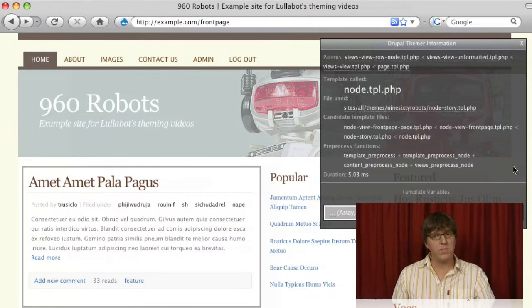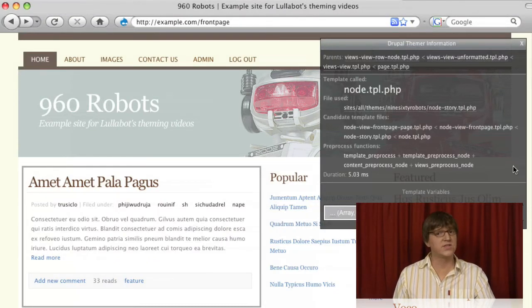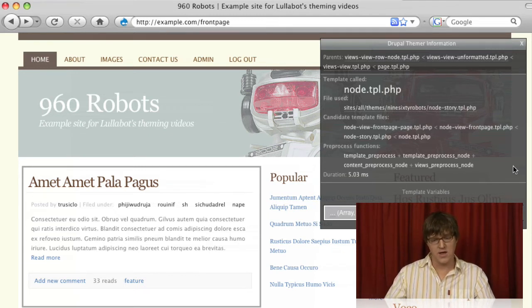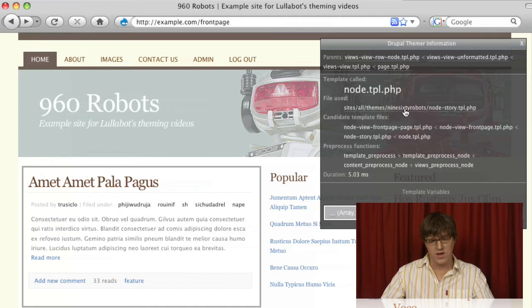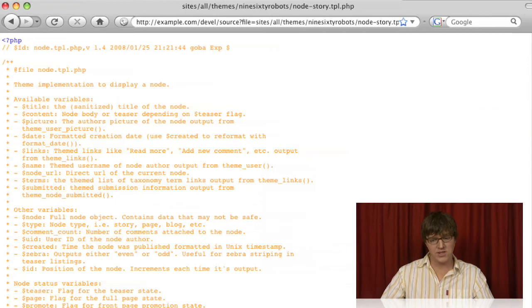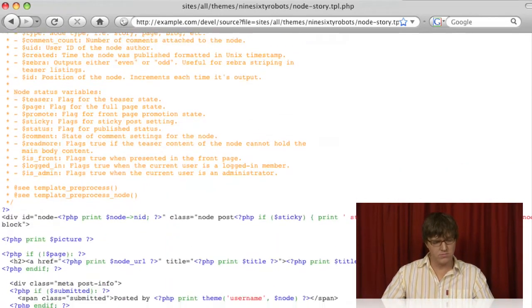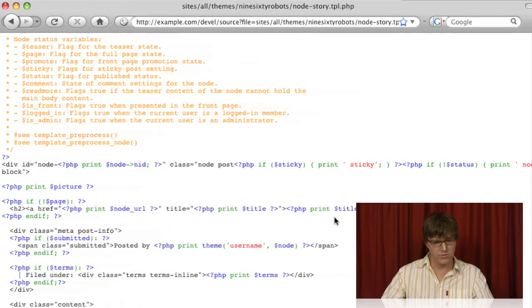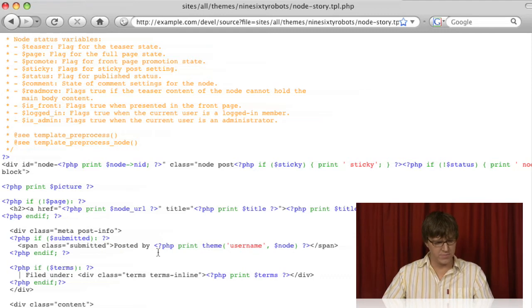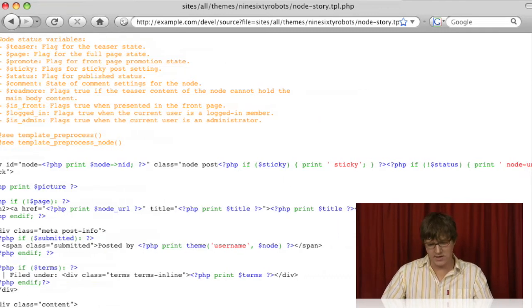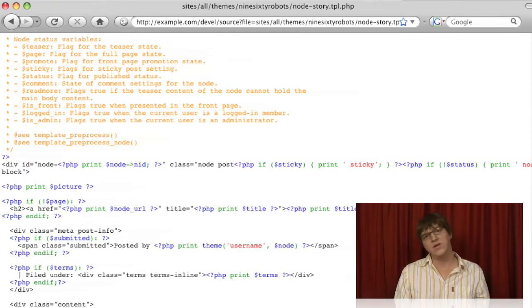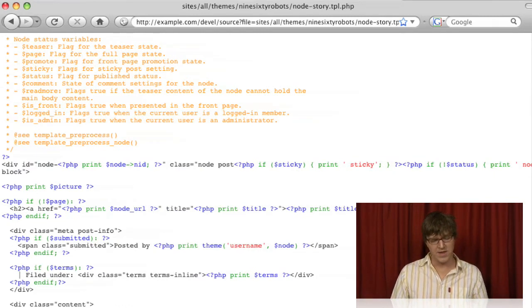Development module also has a really super handy feature where you can view the source of any files in your site. If we click where it says file used, and click on node-story.tpl.php, we'll actually see the node-story.tpl.php file that Nate created in the previous chapter. You can look at it and figure out what's going on. It saves you having to switch back and forth to your text editor.